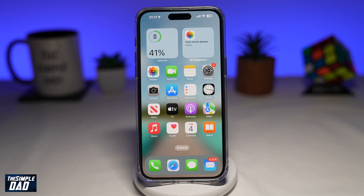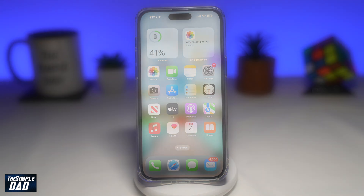Welcome to another Simple Dad Snapchat tutorial. In this video, I'll show you how to delete your Snapchat account on your iPhone.